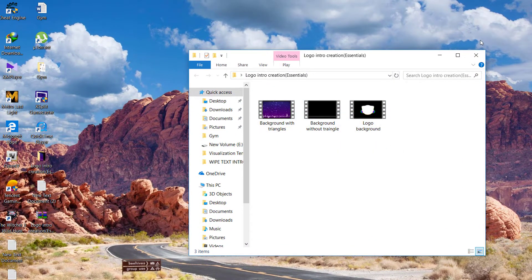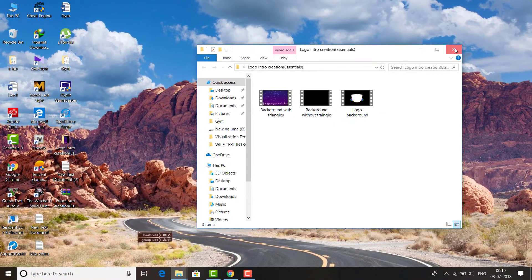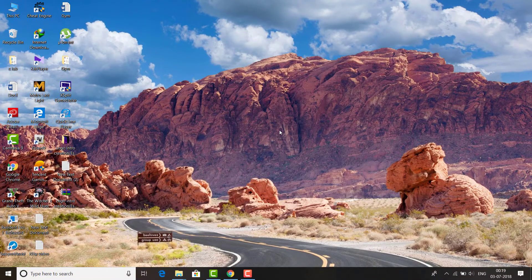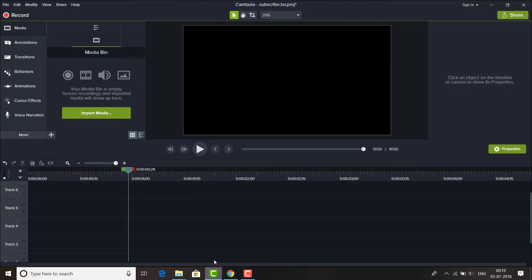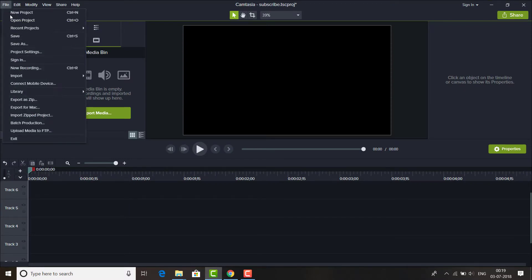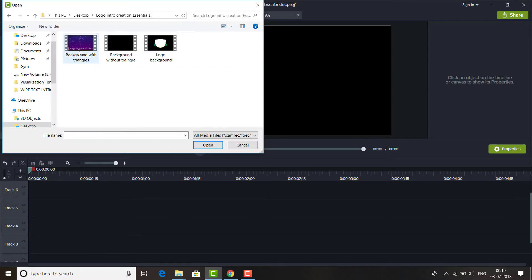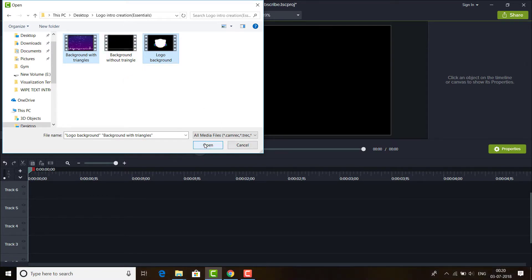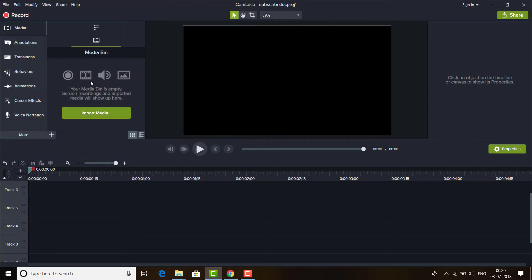So let's get started. I'll open Camtasia Studio 9 and import these background with triangles and the logo background. I'm not selecting this middle file. I'll be telling you the use of that file. So I'll open these two.